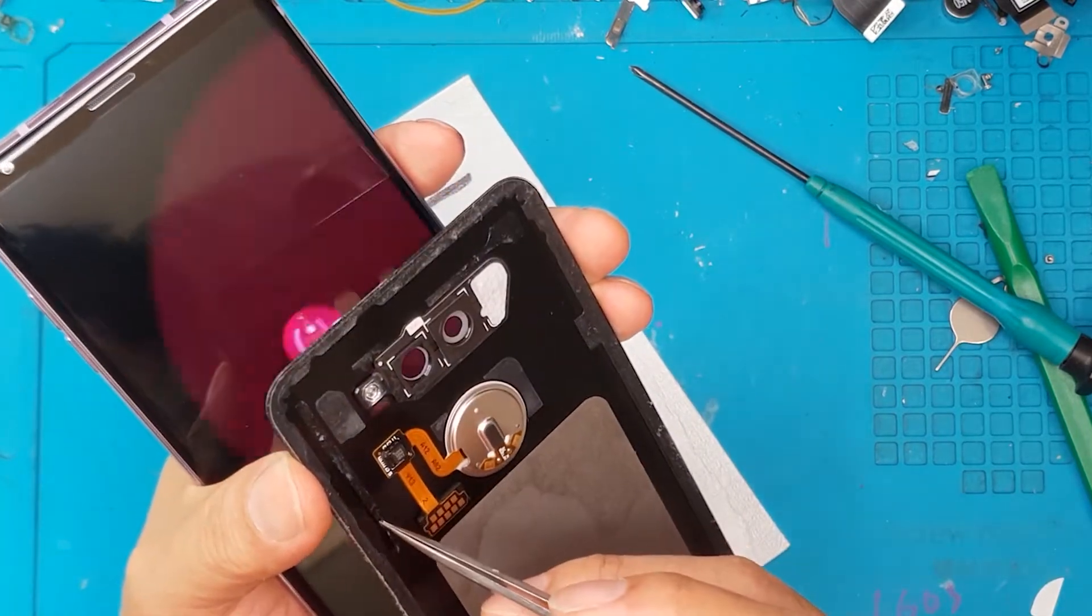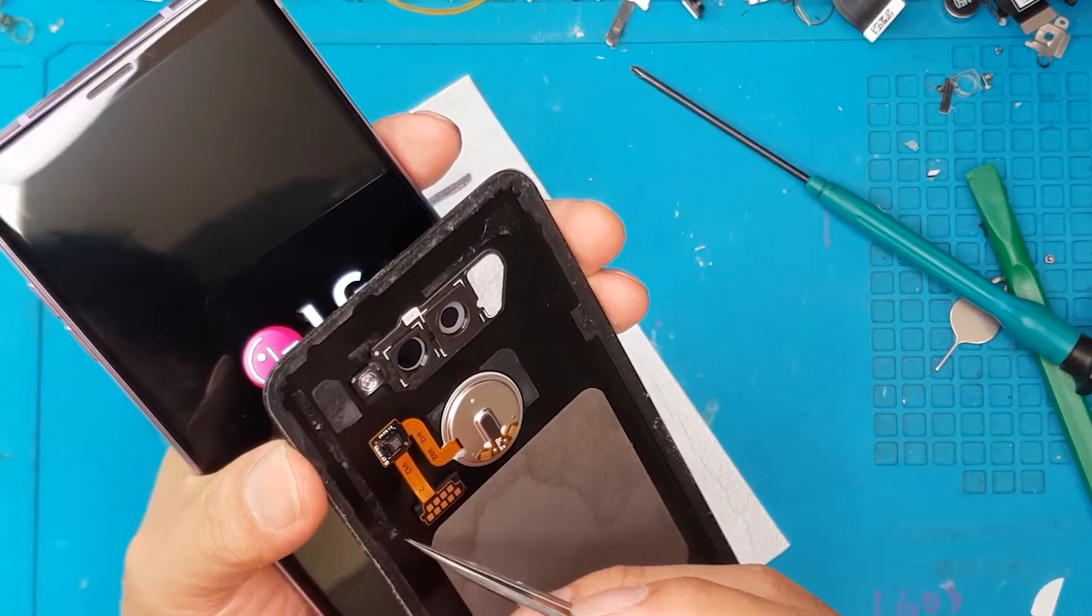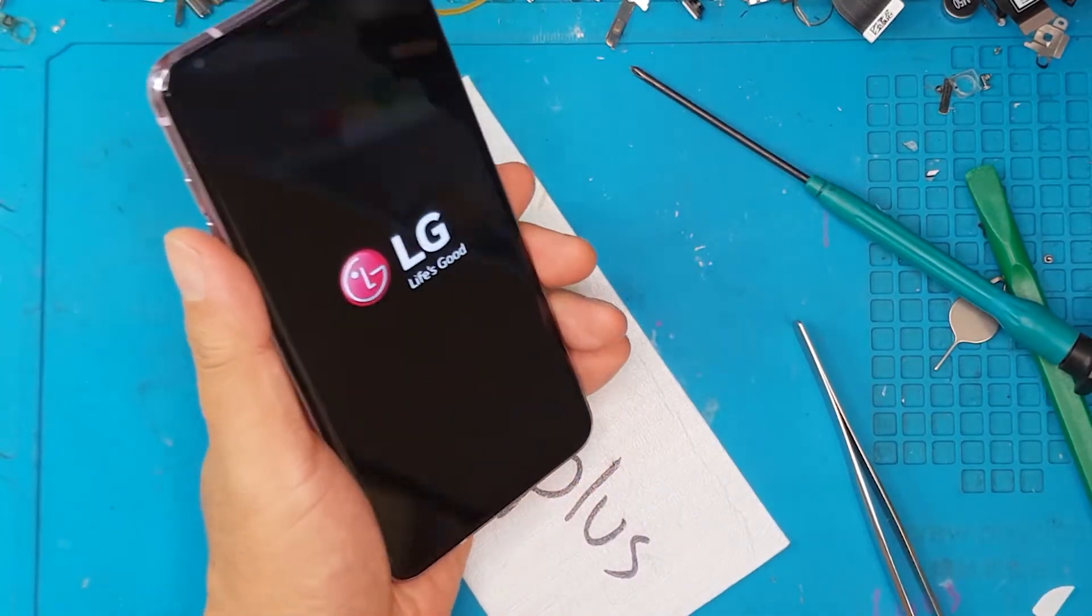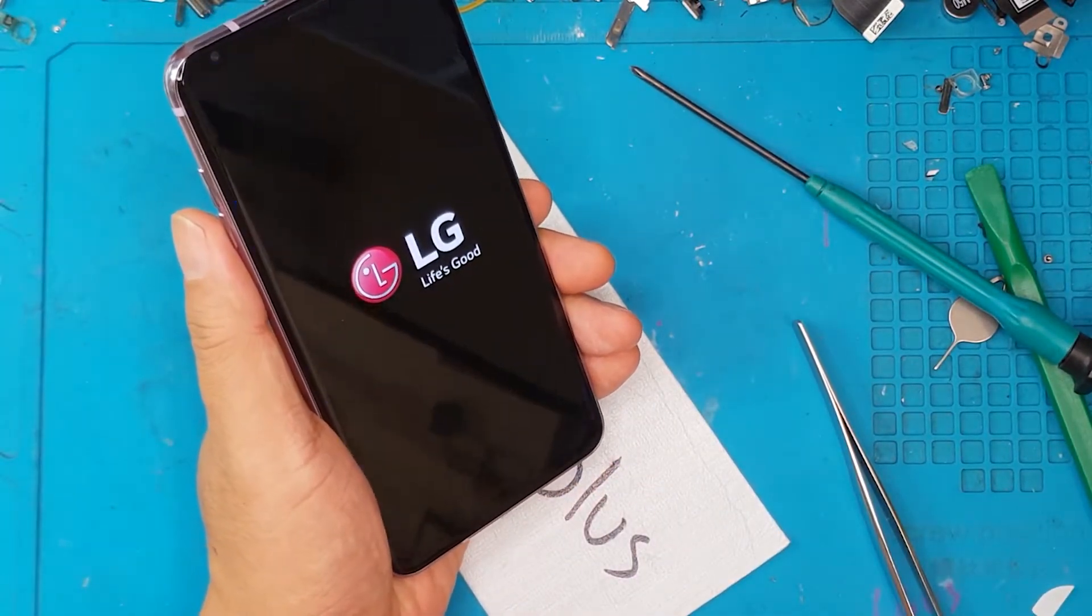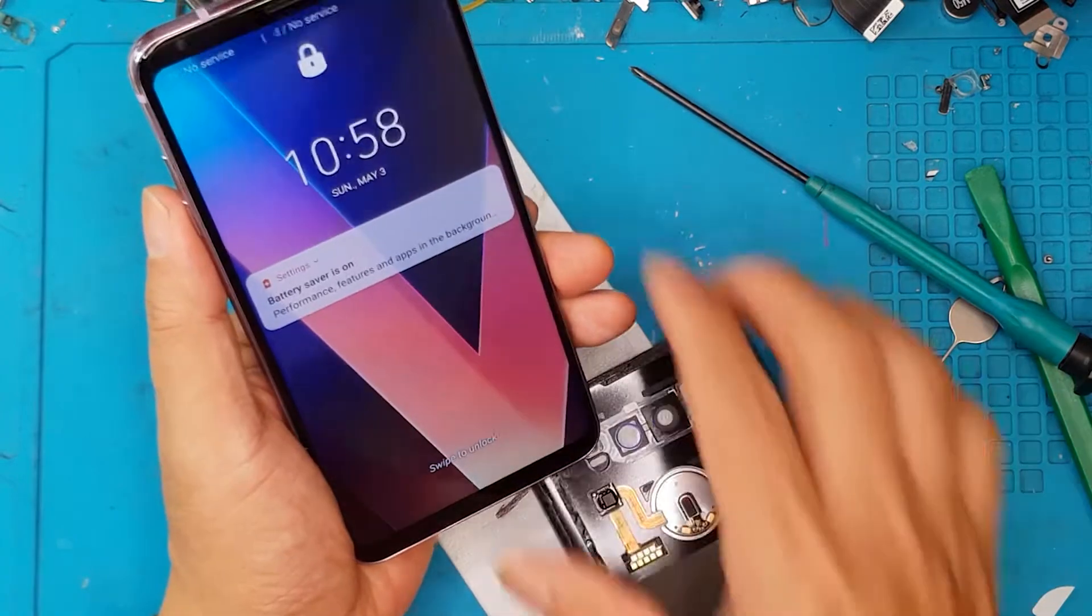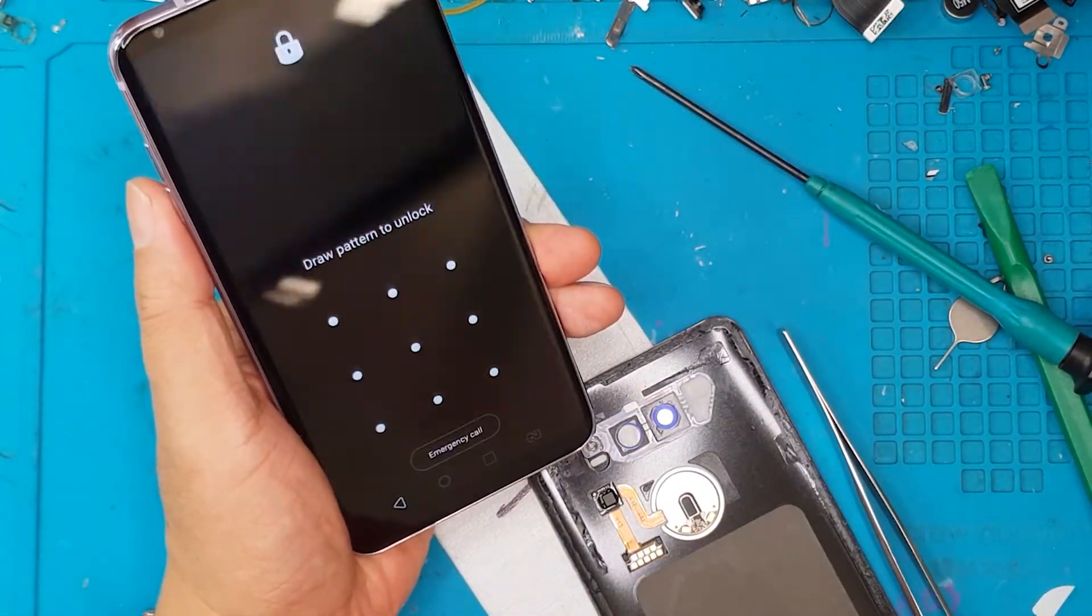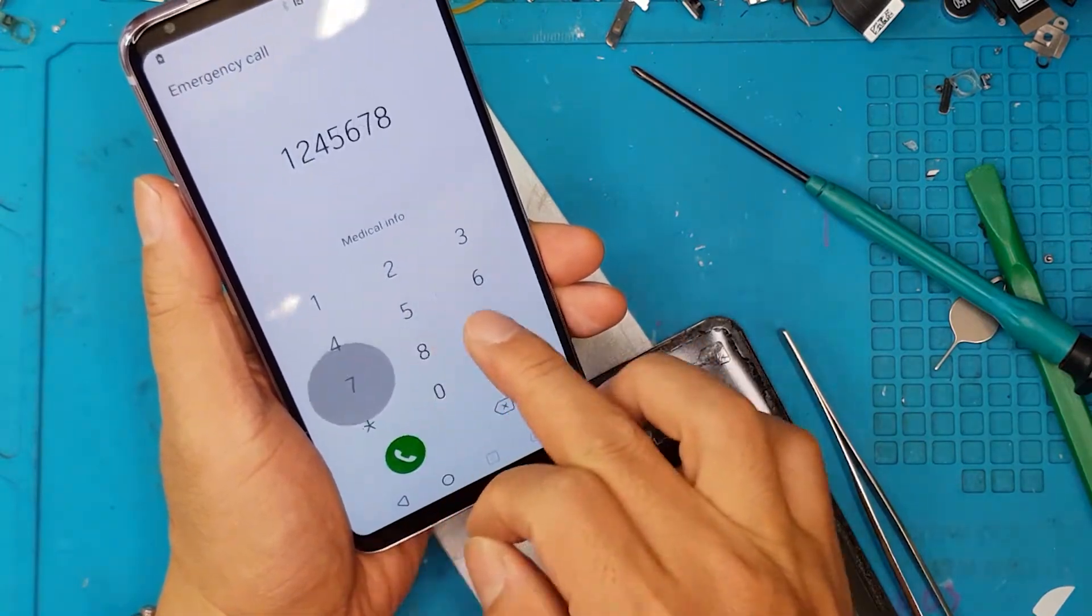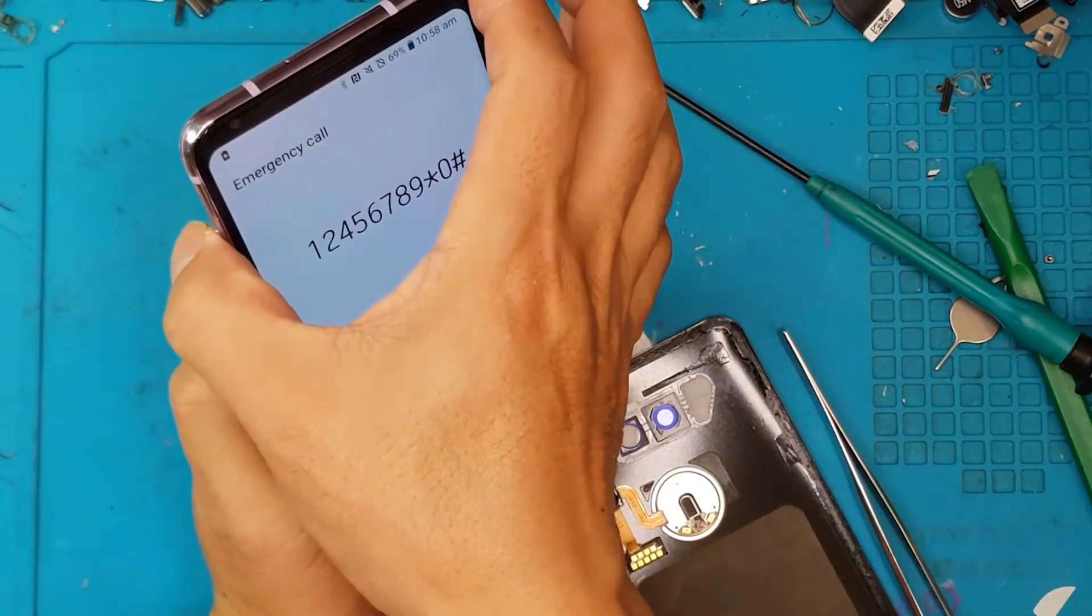But if the owner wishes to replace it with a similar color, then it can be done. But at the end of the day, it's just cosmetic differences. The smartphone is working as usual.